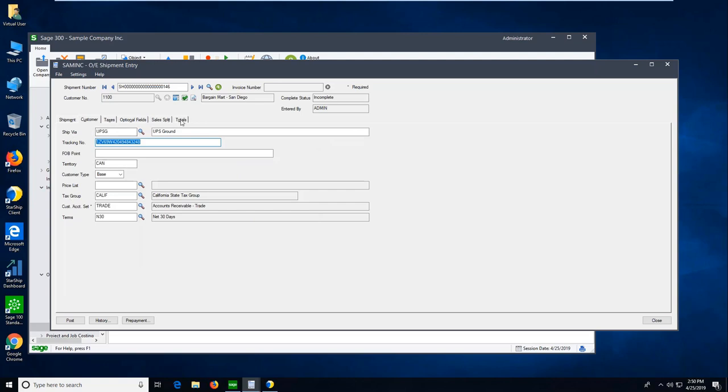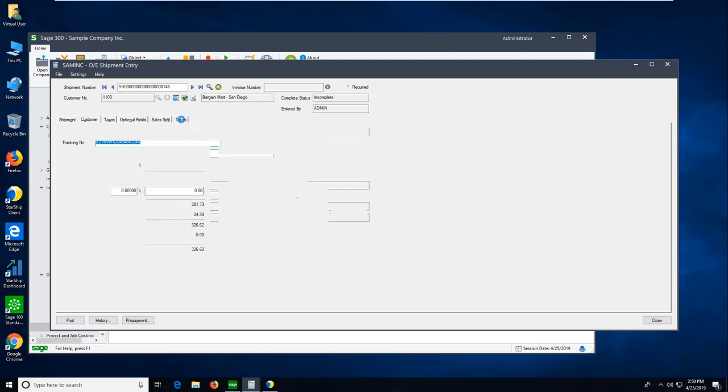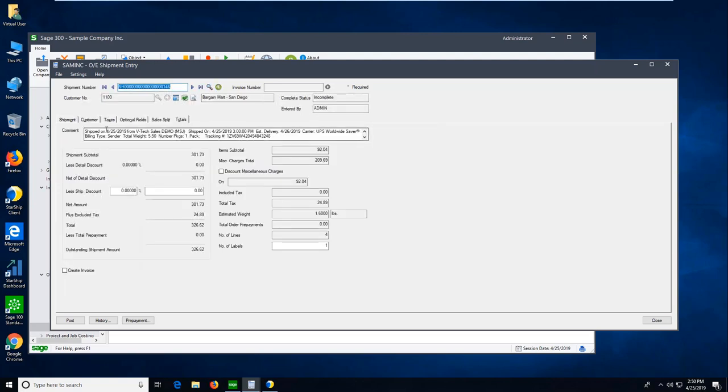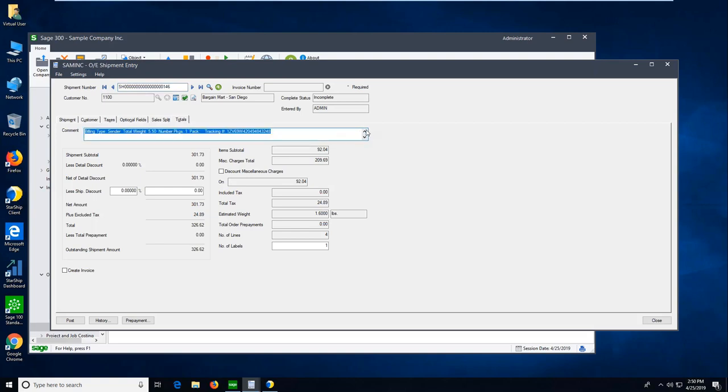And, then on the totals column, here I have some comments coming back. And, you can set these up however you want. What comment information you want to write back. But, we can write back to that comment line. And, then the freight charges, of course. So, this is a really quick 40,000 foot overview of Starship.